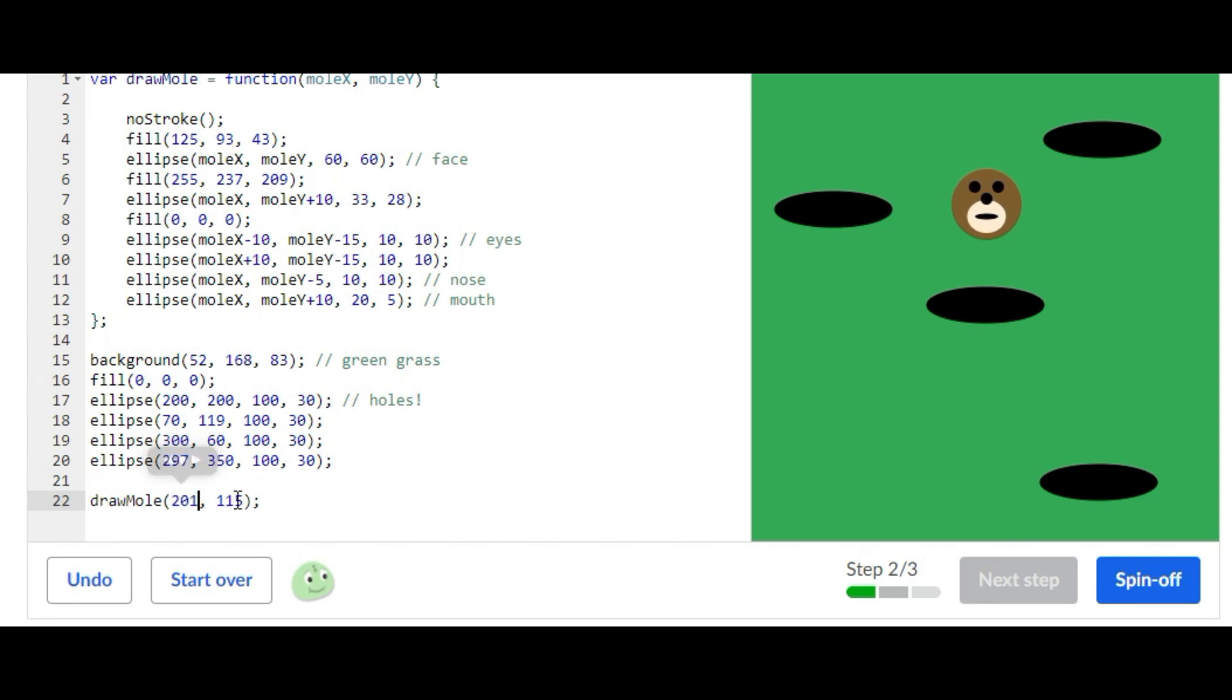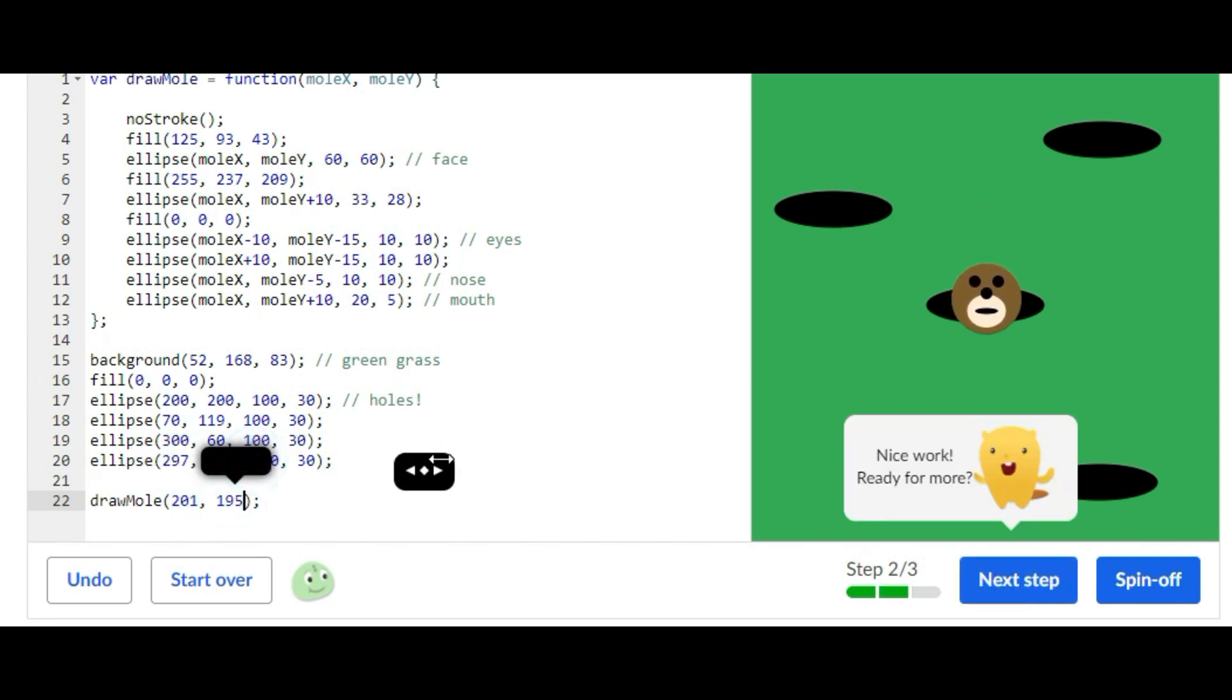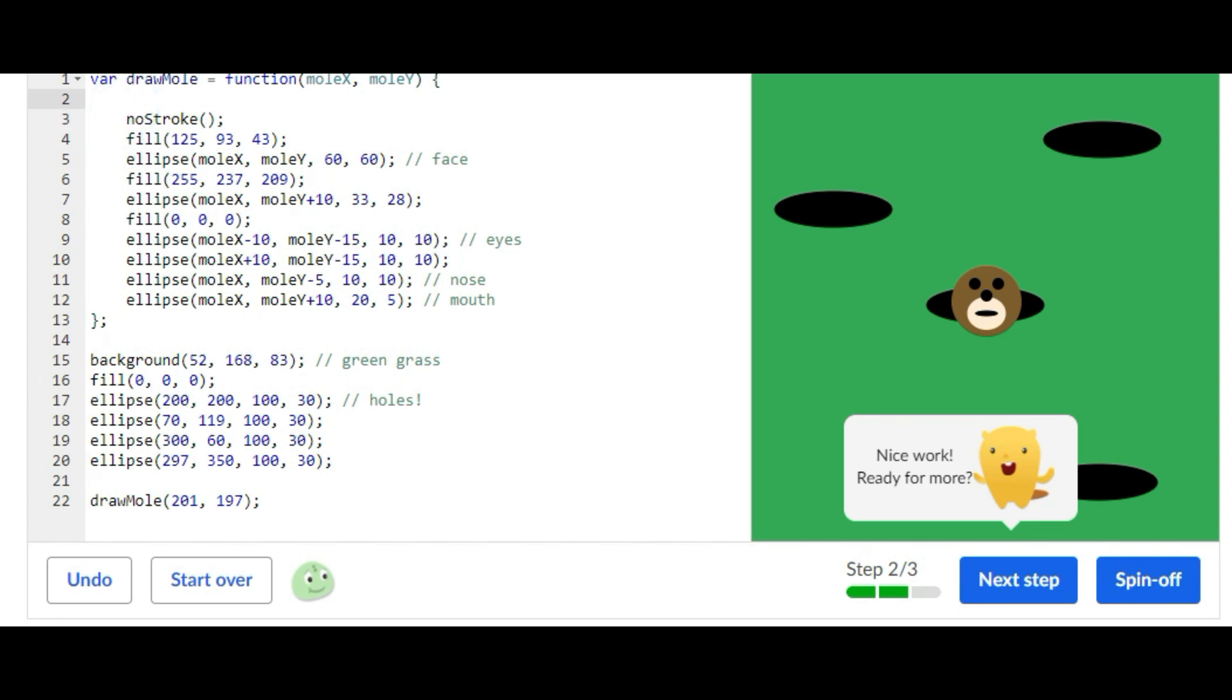I finished the second step. That's all you have to do: instead of having it declared right here, put it inside of the function and then change the values so it's right at the center.